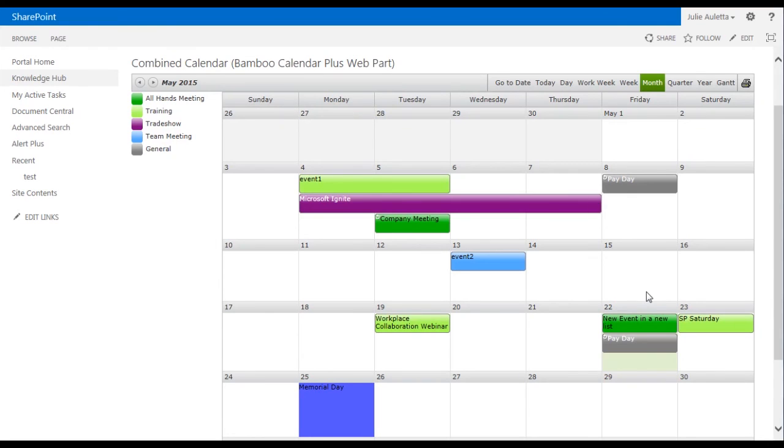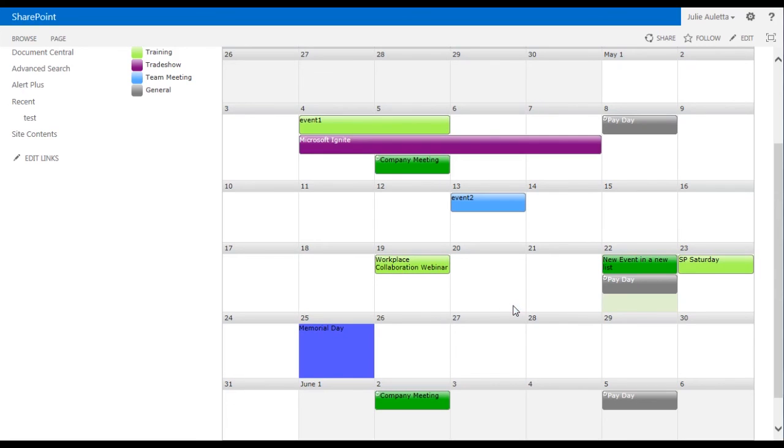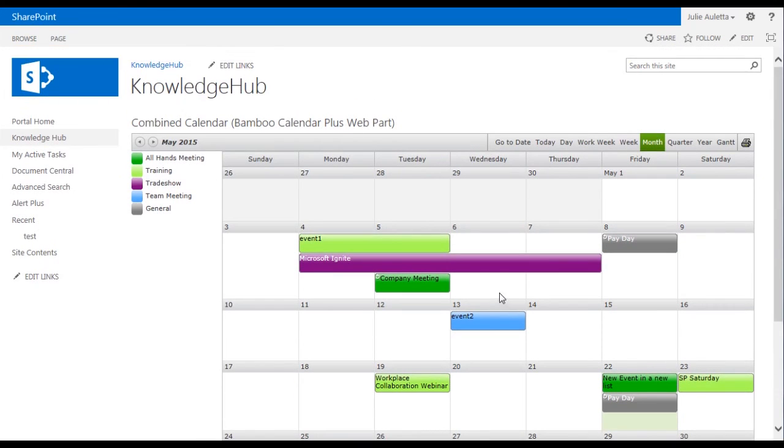One more thing to point out about this calendar is you'll notice that Memorial Day shows up and it looks a little bit different. It has a different color background. This calendar also has the ability to display a second list in addition to my rollup and that second list in my scenario here is our corporate holidays list. So all of the corporate holidays show up with that blue background.